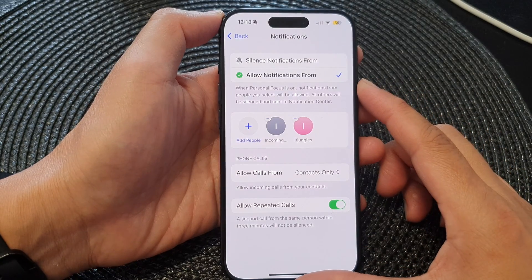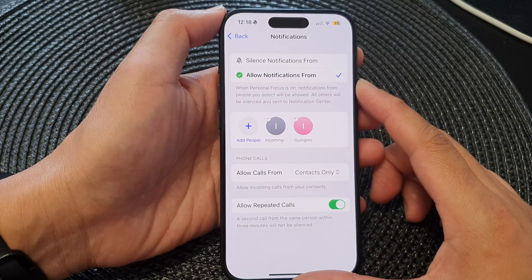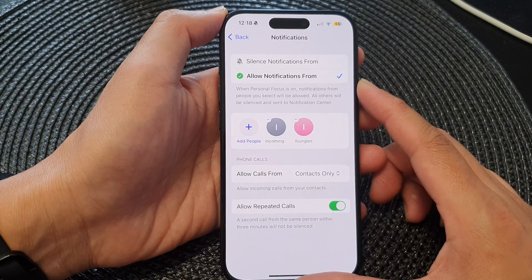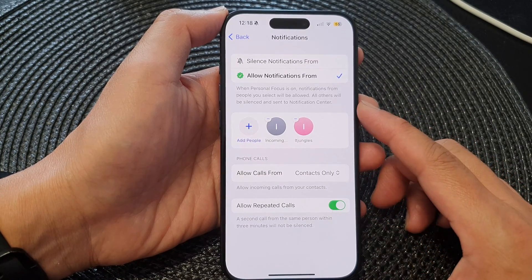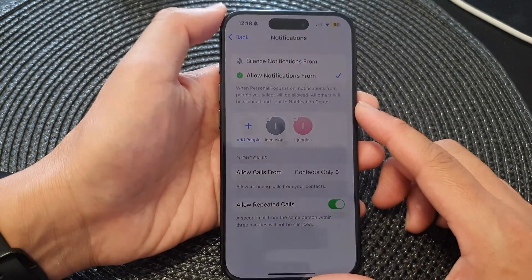Hey guys, in this video we're going to take a look at how you can allow or silence notifications for a Focus on the iPhone 15 series.